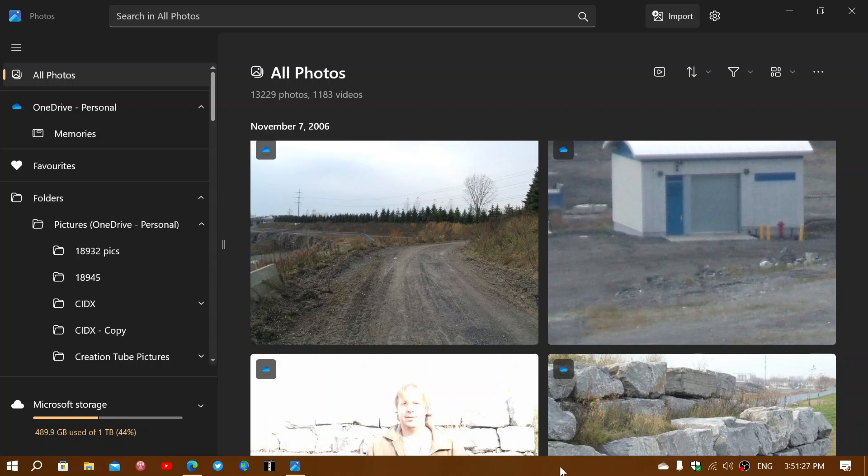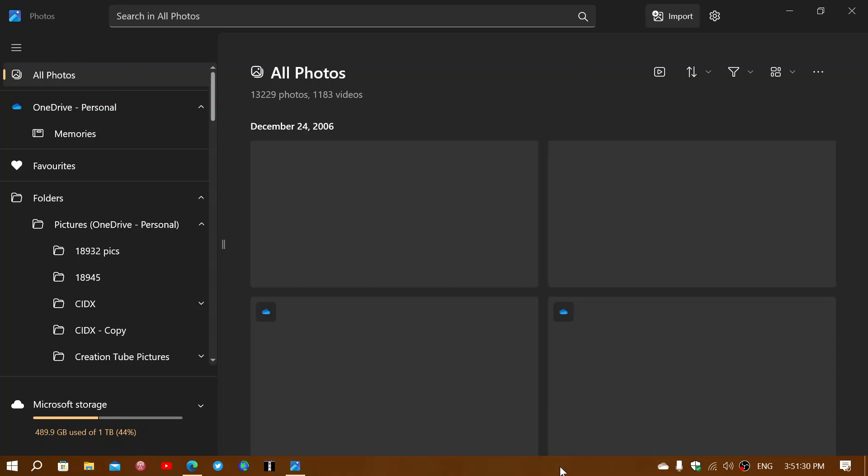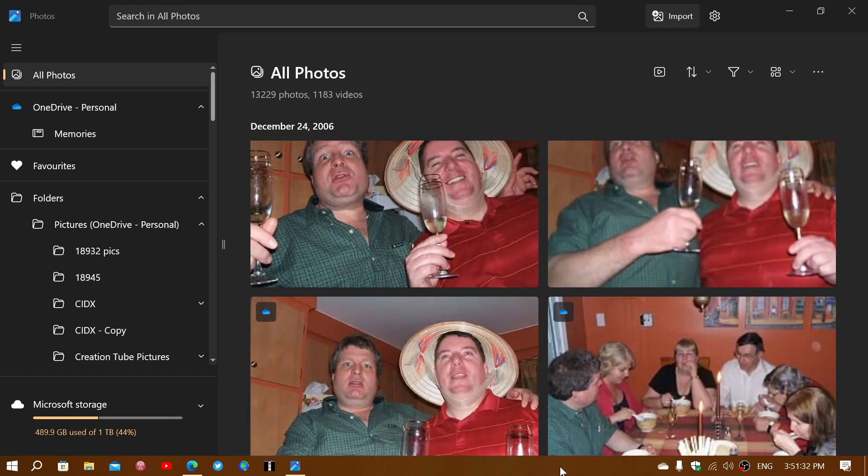Welcome to the Windows Computer and Technology channel. So here it is, the new app.